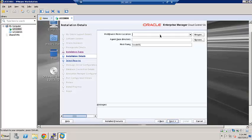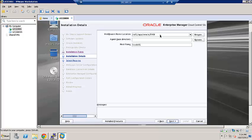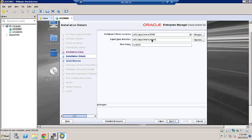All right. Let's go ahead and specify the middleware home location. You can choose any location you like. We will go with this format. And then the agent base directory.